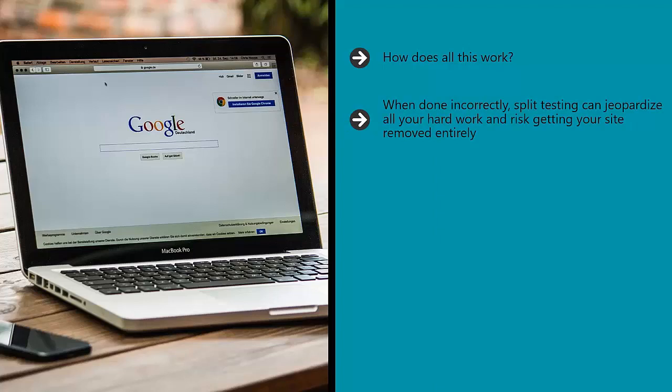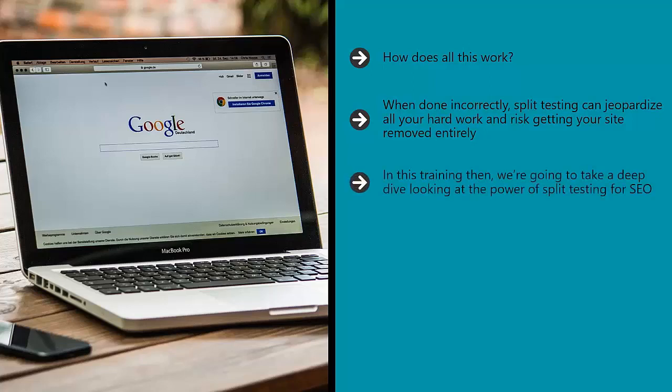It's high risk, high reward, but it's also perfectly accepted by Google and a skill that's 100% worth developing. In this training, we're going to take a deep dive looking at the power of split testing for SEO.